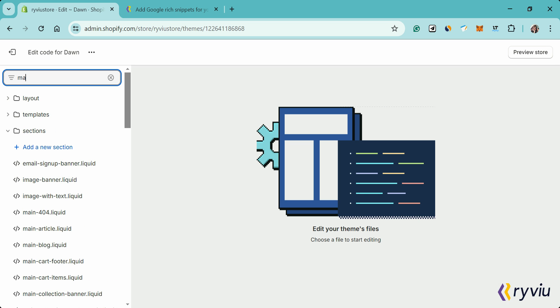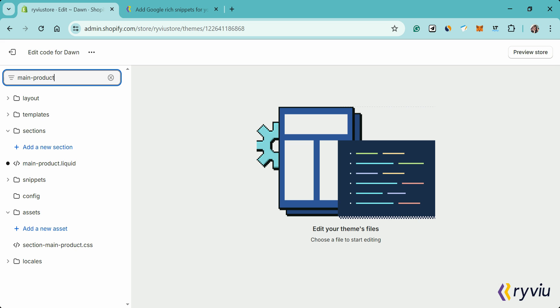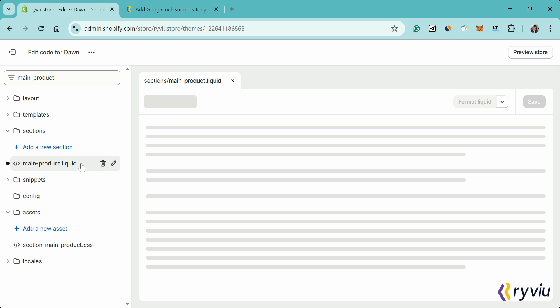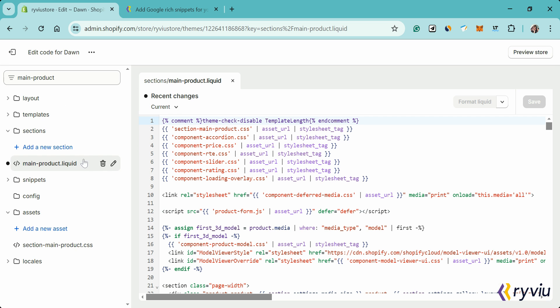Step 3: Add JSON-LD schema markup. In the Sections folder, open the main product .liquid file.